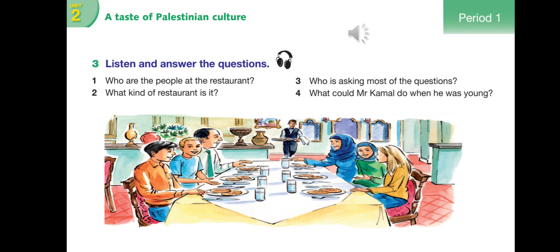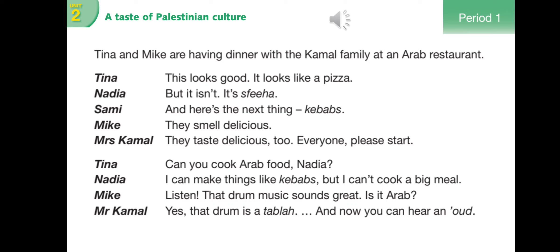Follow and try to understand. Tina and Mike are having dinner with the Carmel family at an Arab restaurant. 'This looks good - it looks like a pizza, but it isn't. It's sfiha. And here's the next thing: kebabs. They smell delicious. They taste delicious too. Everyone please start.' 'Can you cook Arab food, Nadia?' 'I can make things like kebabs, but I can't cook a big meal.'